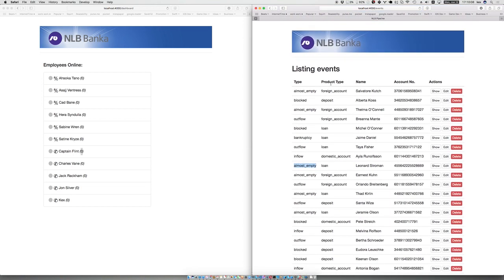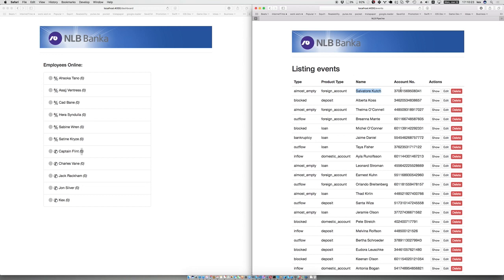The second property is the type of product, and it can be like a foreign account, a deposit, a loan, a domestic account, and similar. Next we have the full name of the account holder and the account number itself. We can view more details about it.